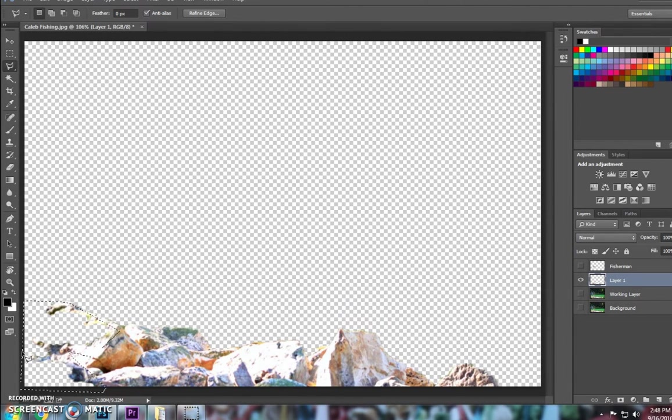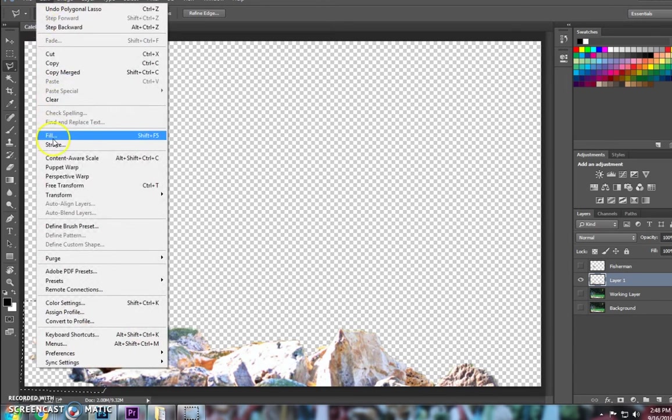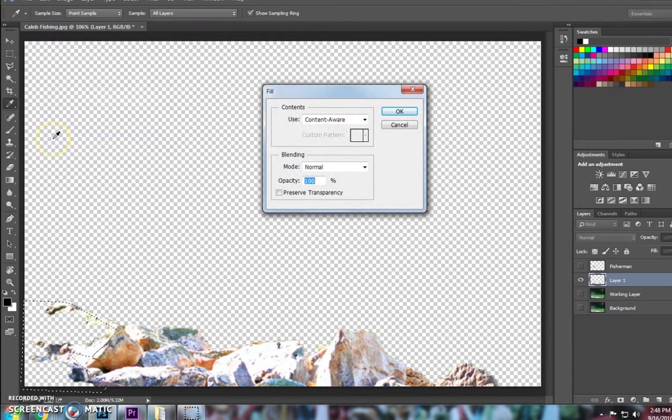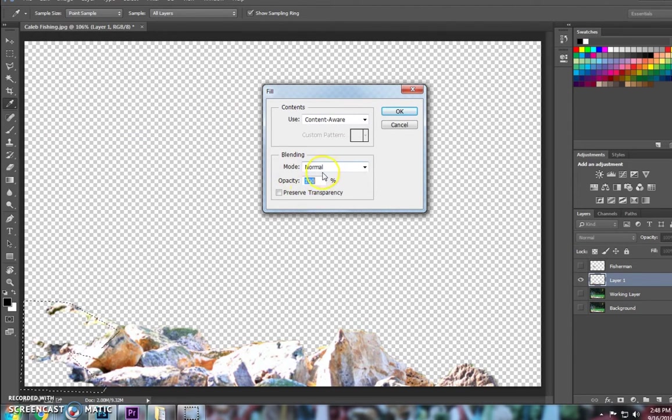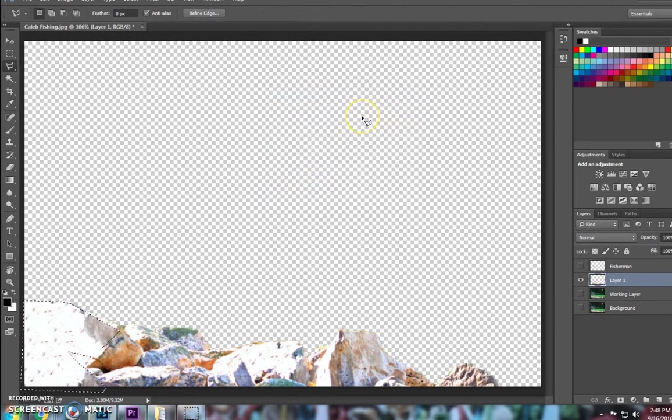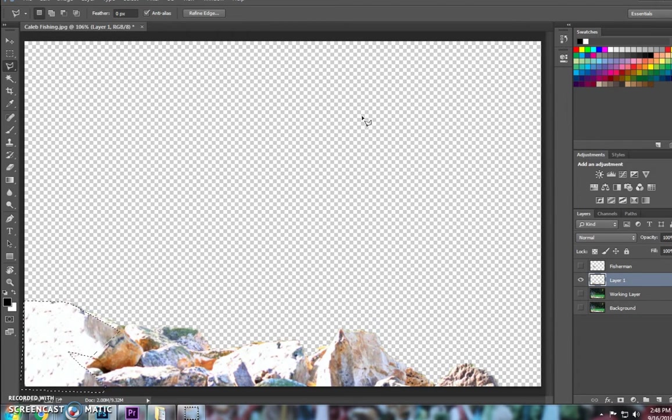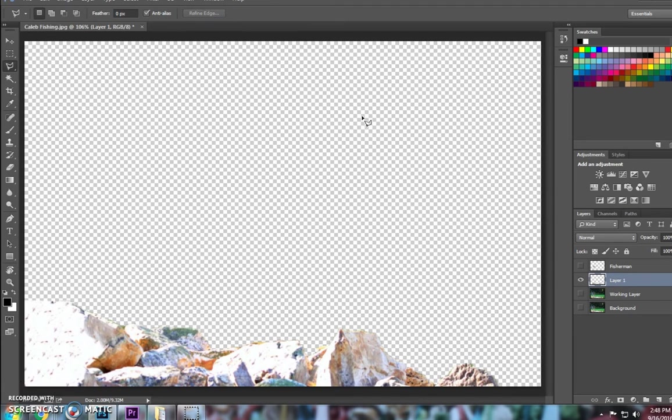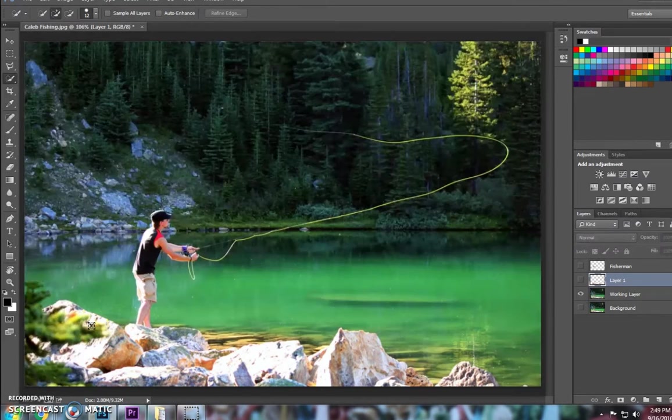So once I have that little area highlighted, I'm going to go up to the top and click on my fill layer. And I'm going to ensure that it says content aware. My blending mode I'm going to keep normal for this and opacity at 100%. And what it's going to do is it's going to guess and try to fill it in with the best fill that it thinks it will do. By pressing Ctrl D, I will deselect it, and now that will be there.